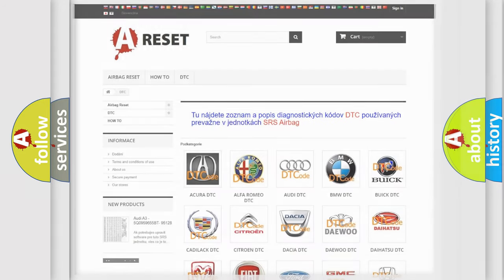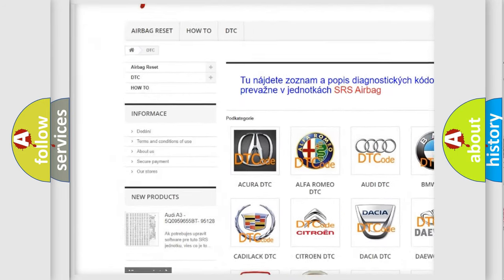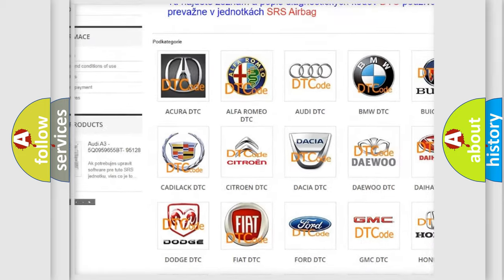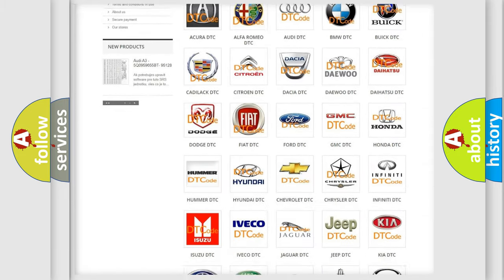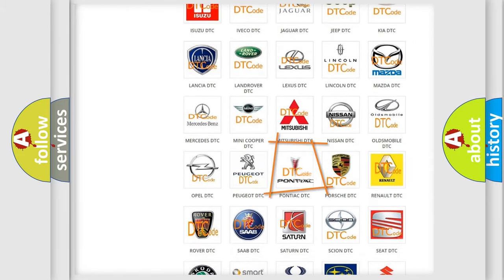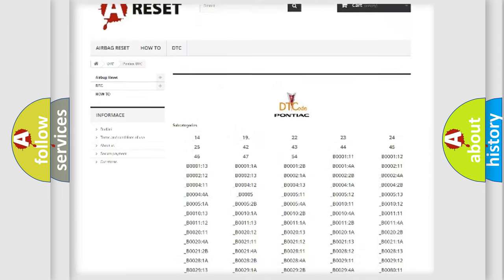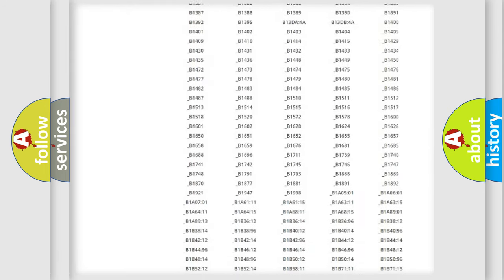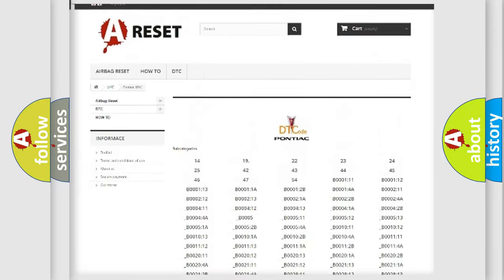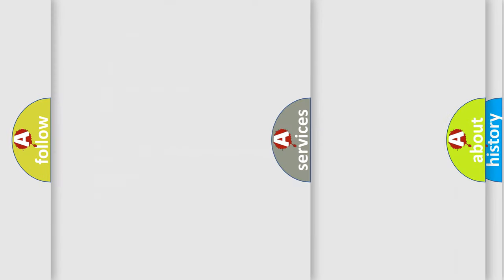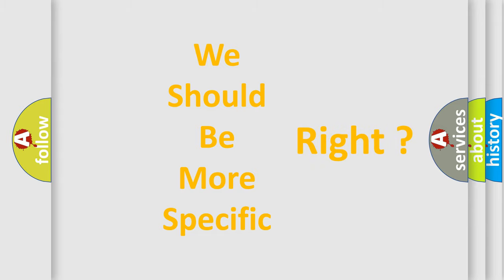Our website airbagreset.sk produces useful videos for you. You do not have to go through the OBD2 protocol anymore to know how to troubleshoot any car breakdown. You will find all the diagnostic codes that can be diagnosed in Pontiac vehicles, and many other useful things. The following demonstration will help you look into the world of software for car control units.